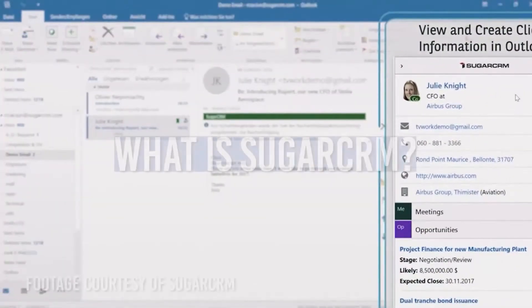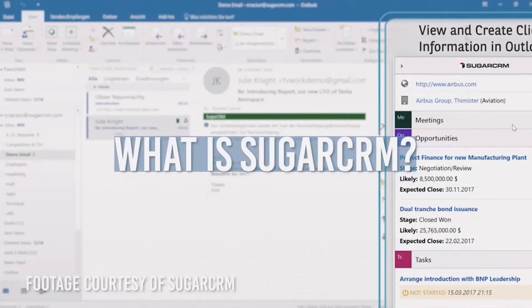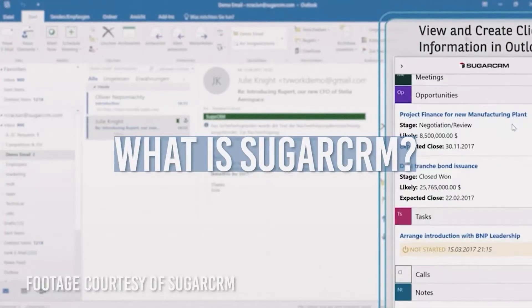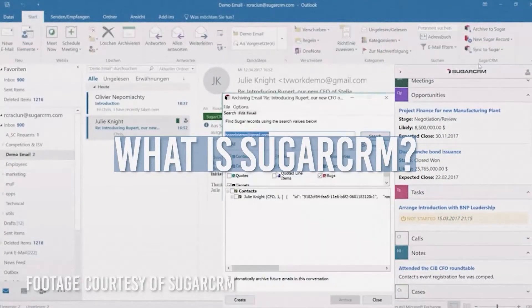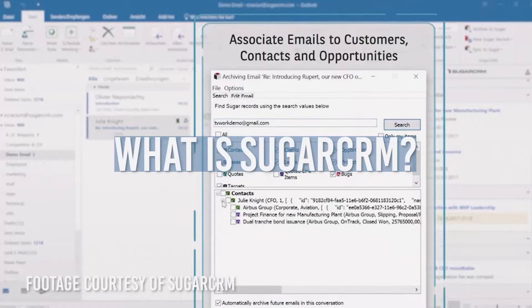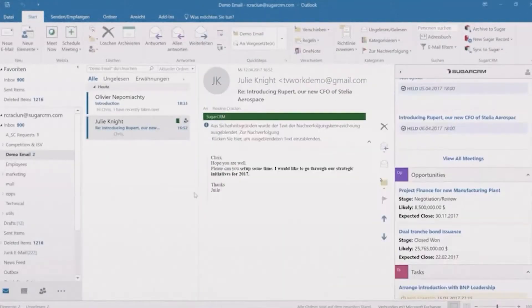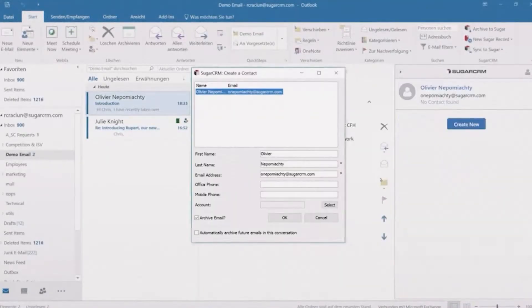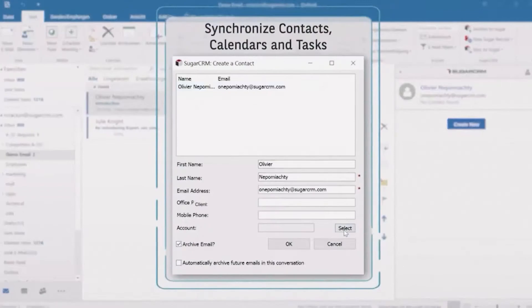Let's start at the beginning of a user's day. Sugar integrates with Microsoft Outlook, so when the user gets an email, they can sort it into a category like opportunities, leads, meetings, tasks, calls, notes, etc.